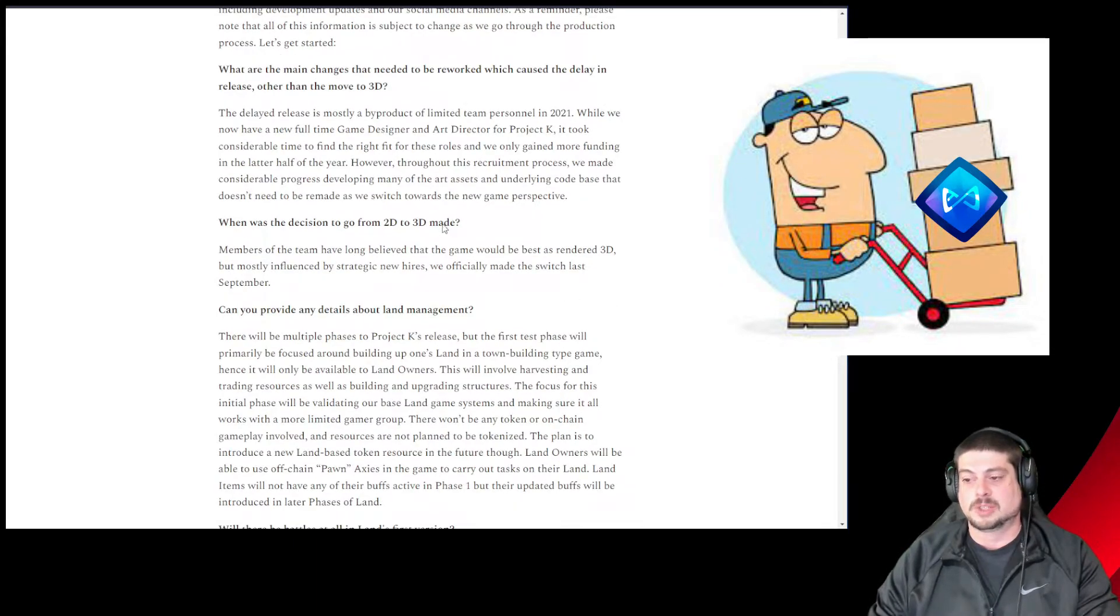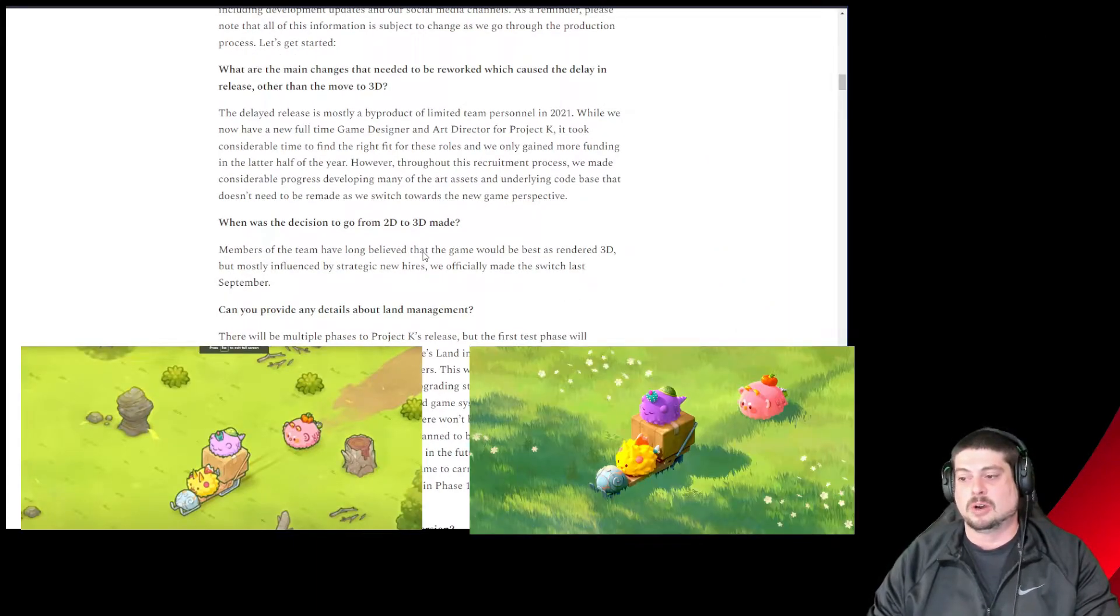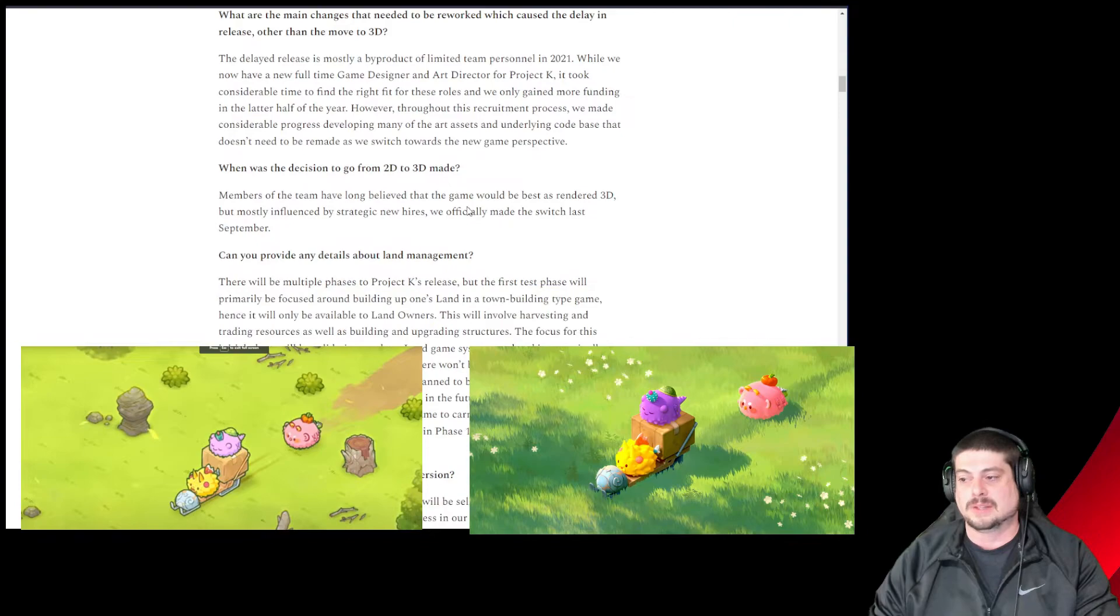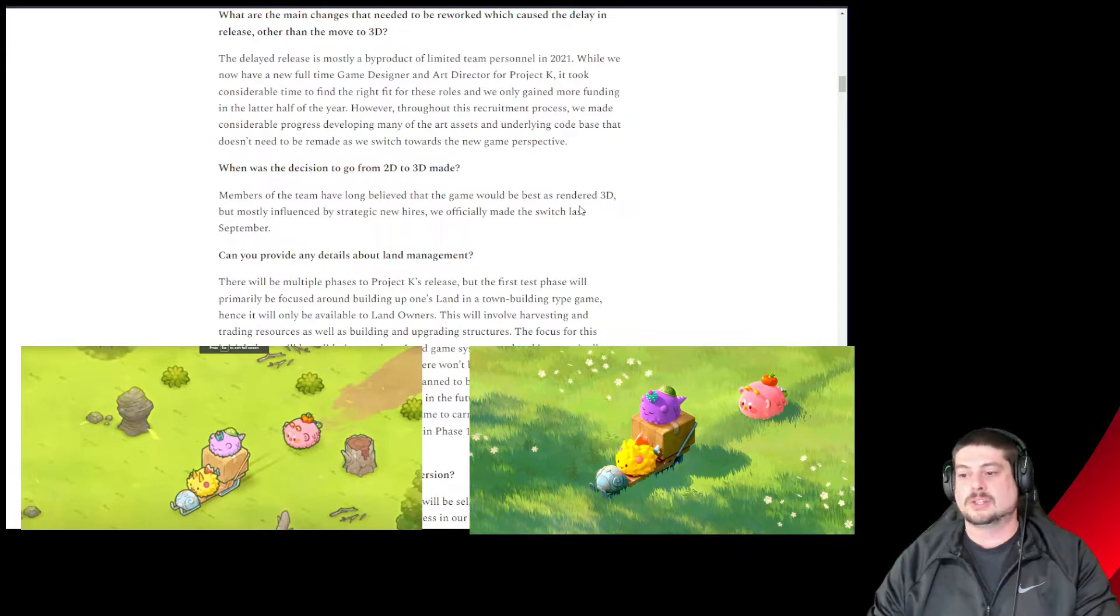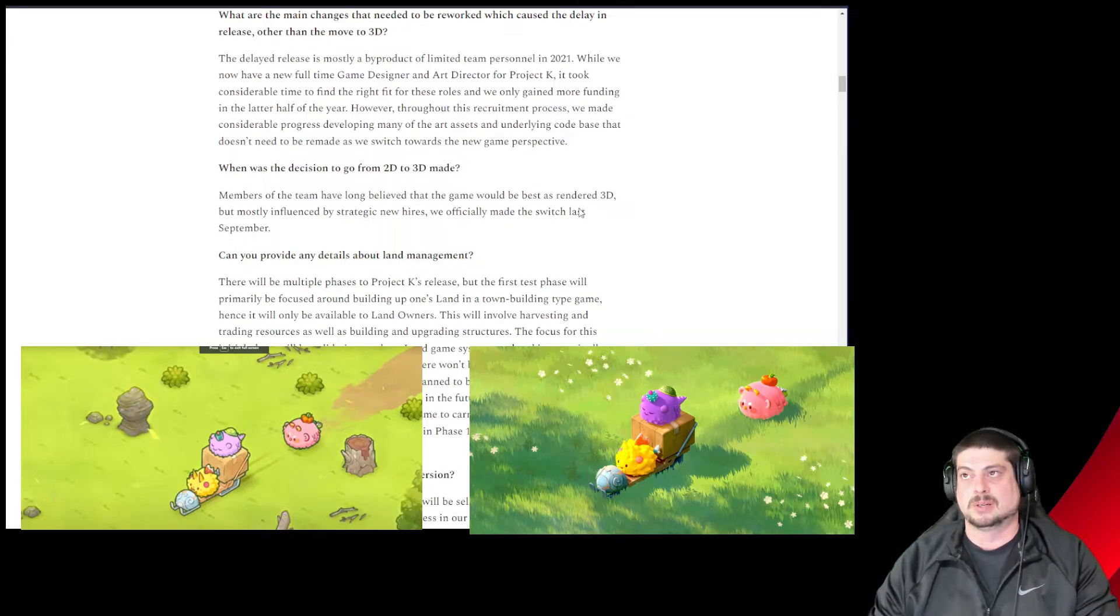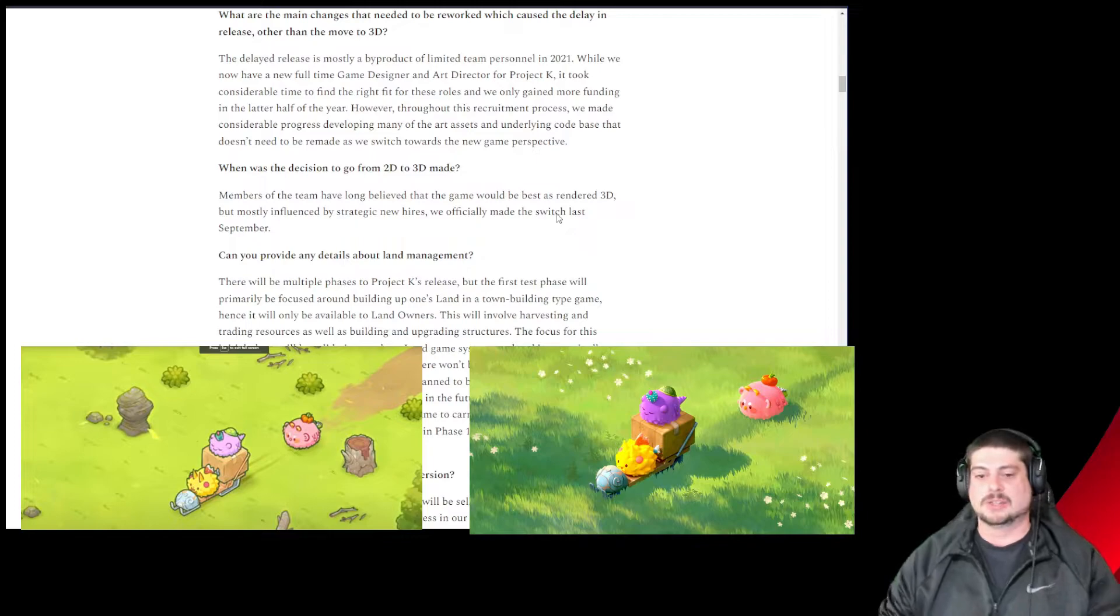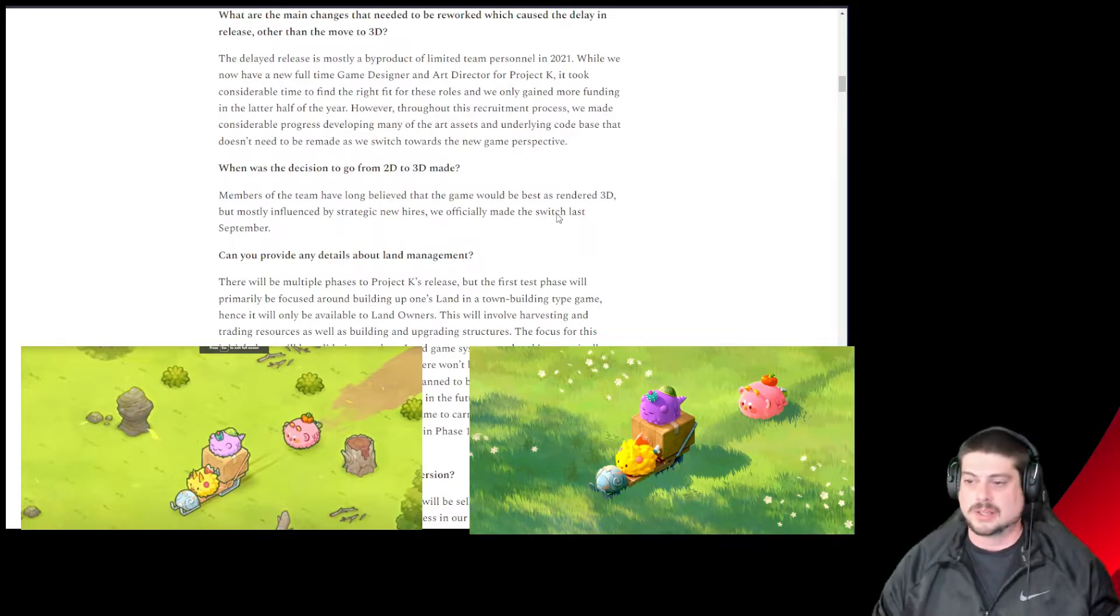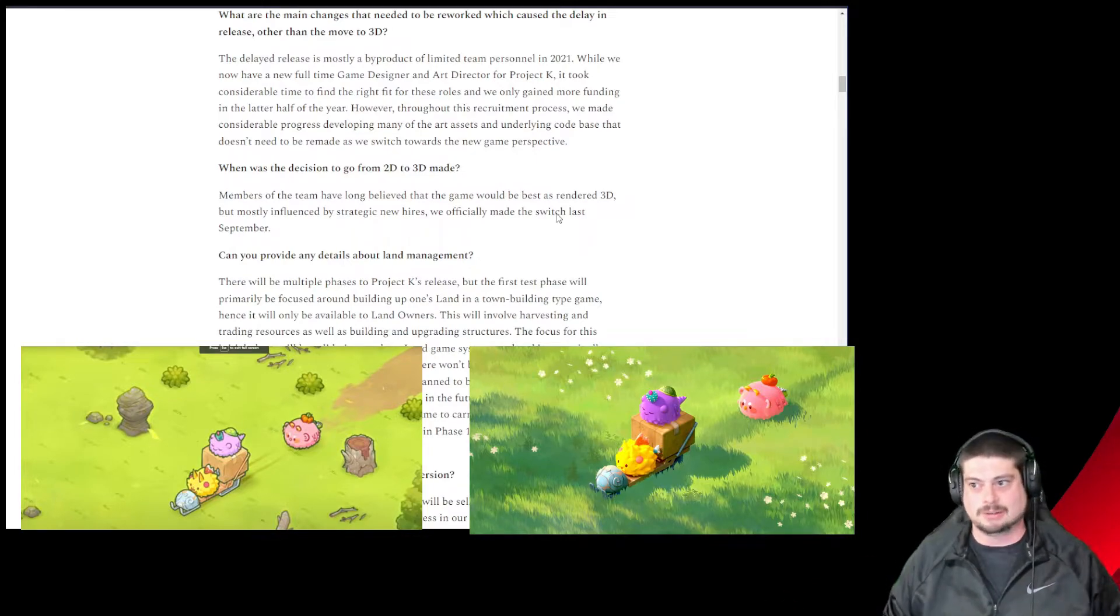Was it the decision to go from 2D to 3D? Members of the team have always long believed that the game would be best rendered 3D, but most influenced by strategic new hires. We officially made the switch last September. Really love that great idea. As soon as they probably brought on that art director, they were like, we're going 3D, right?